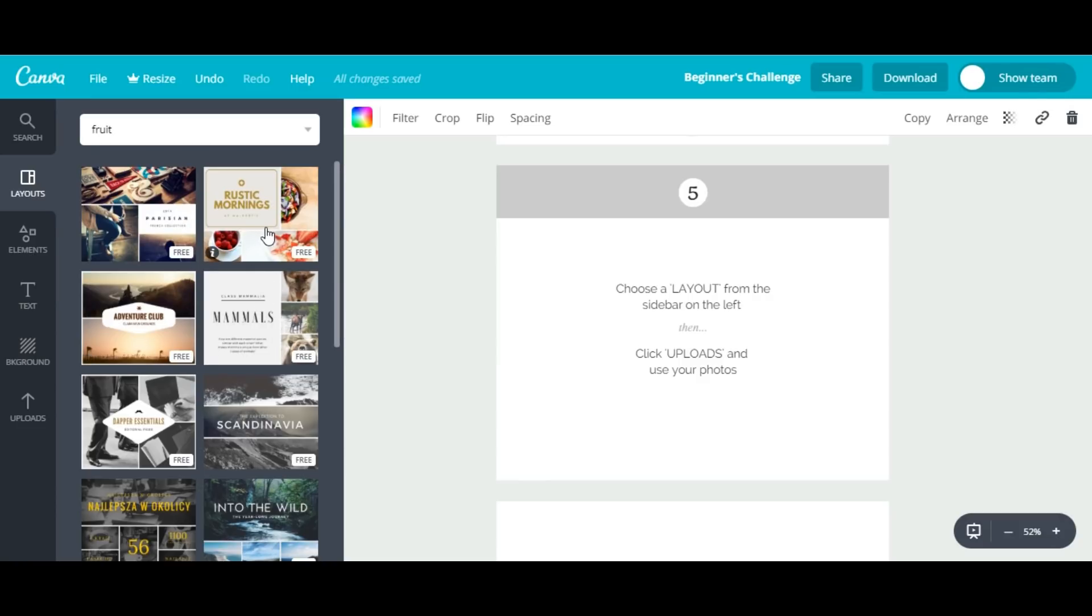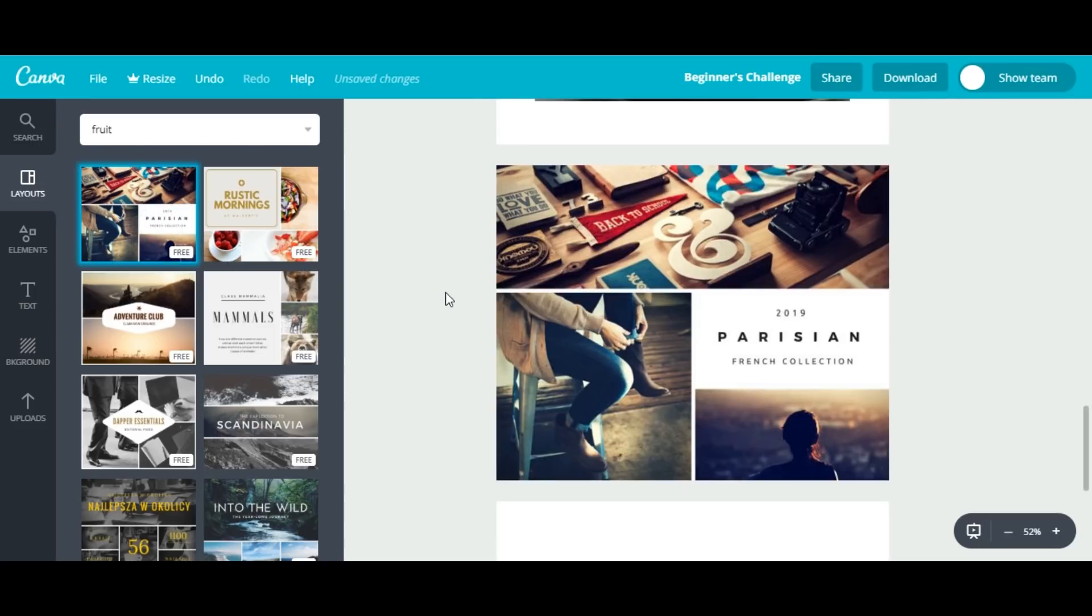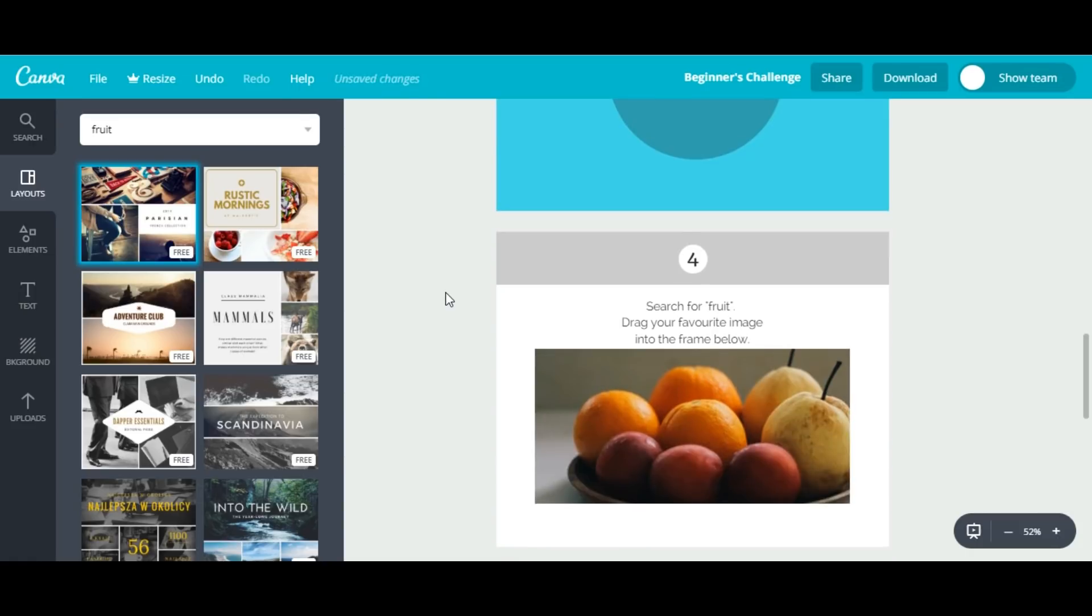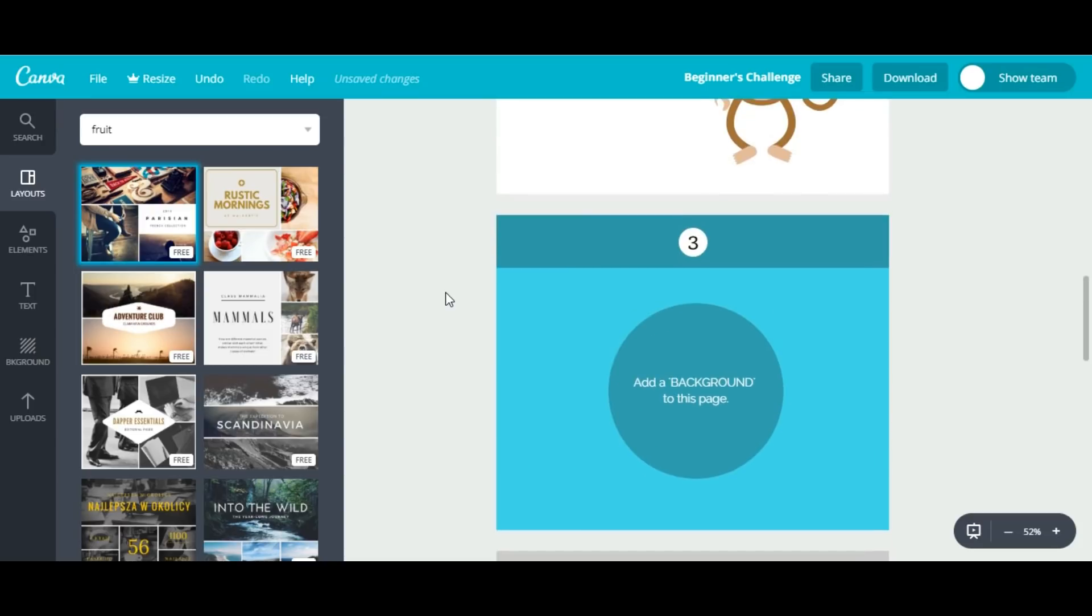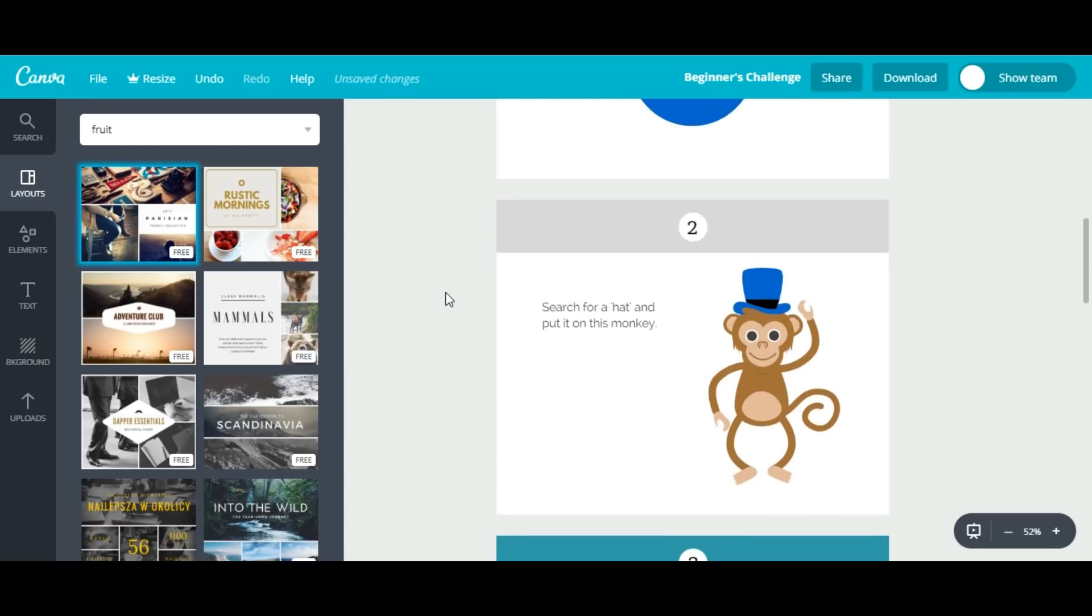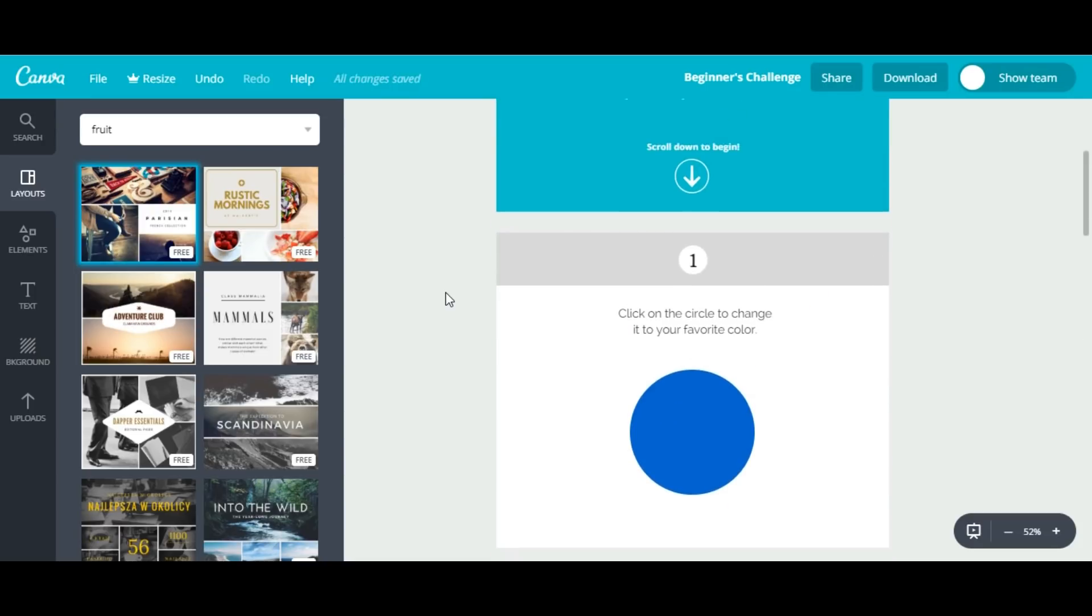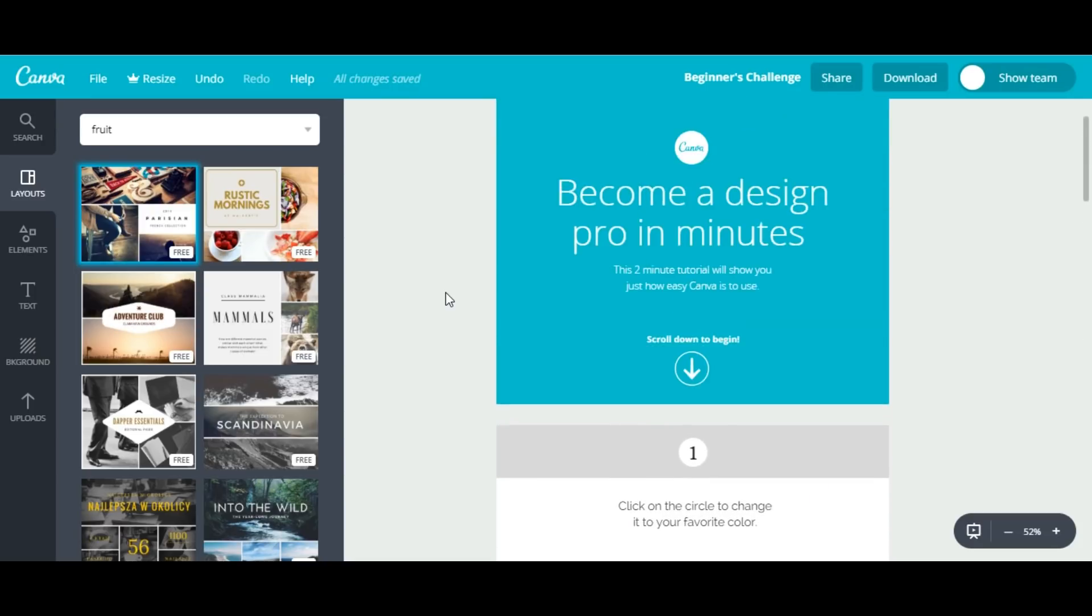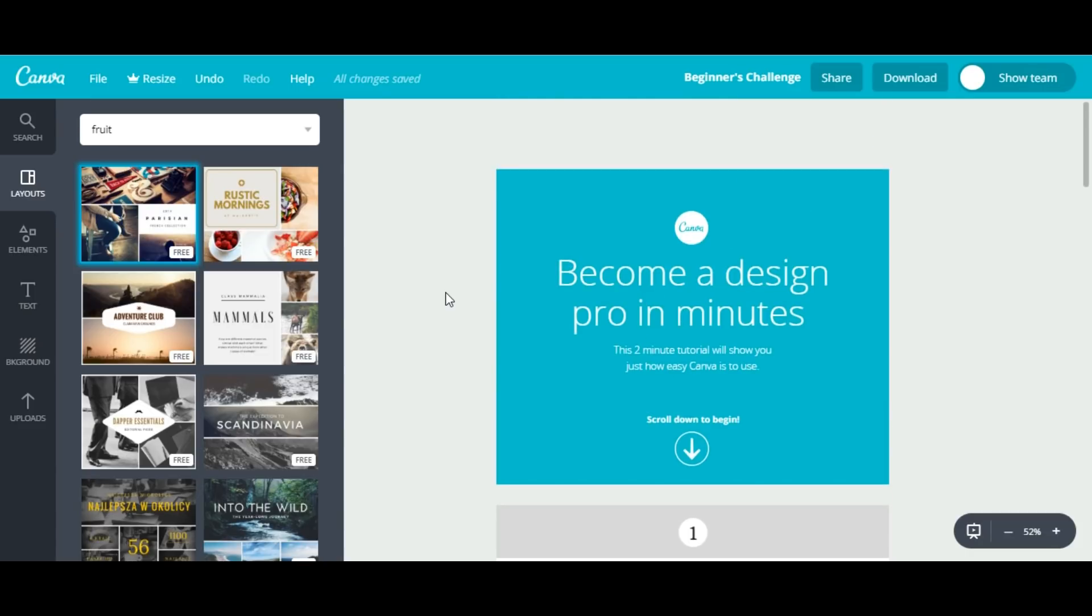It's here. So it's very easy, really simple. We have completed our first beginner's challenge. Just stay with me for the next challenge. Thank you so much.